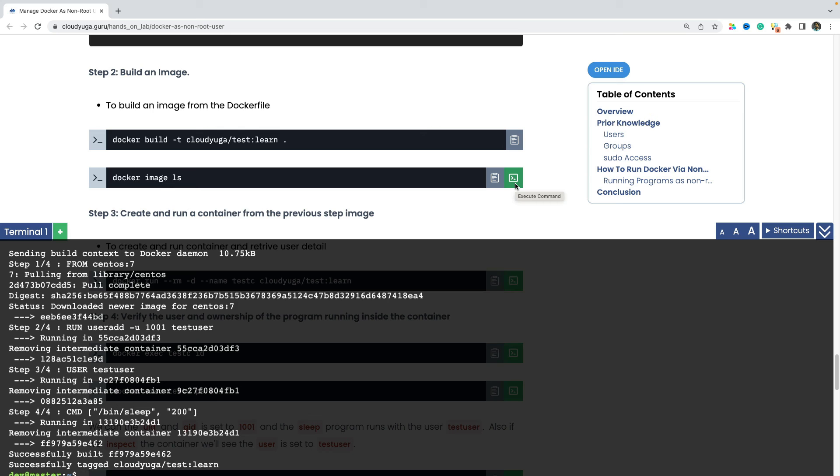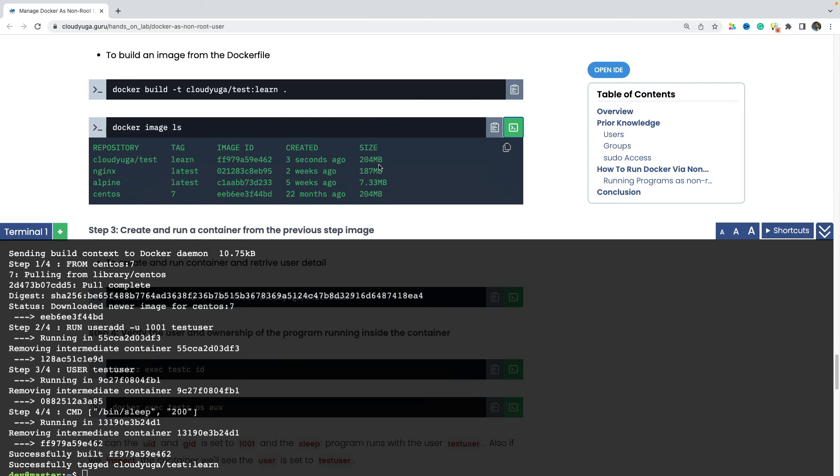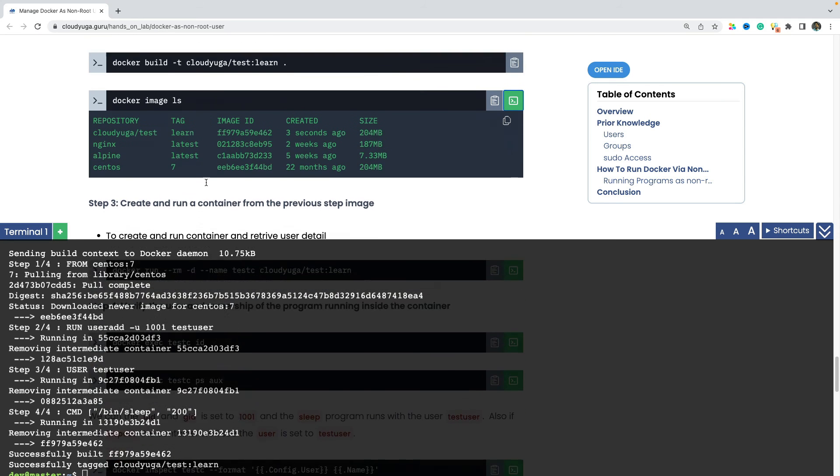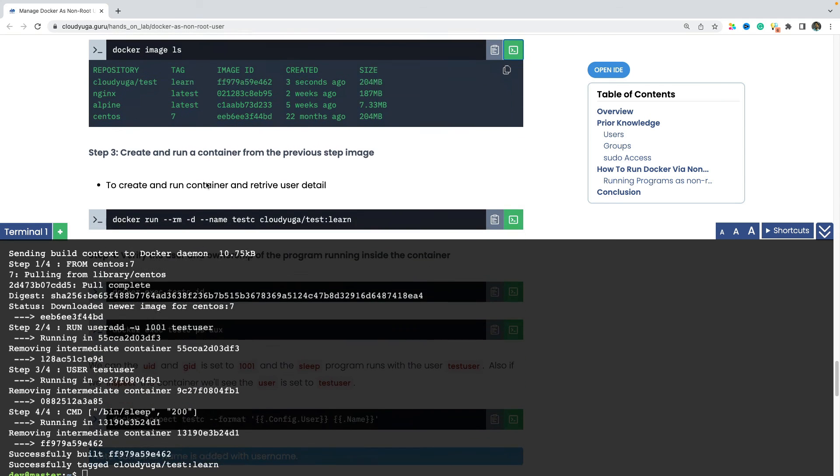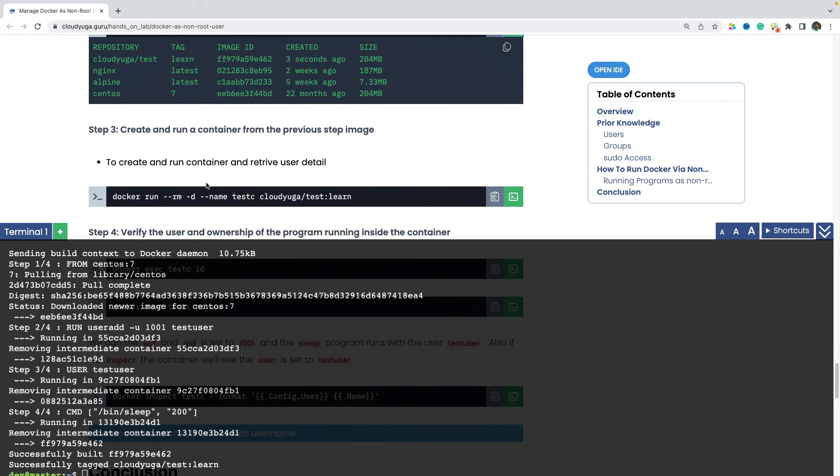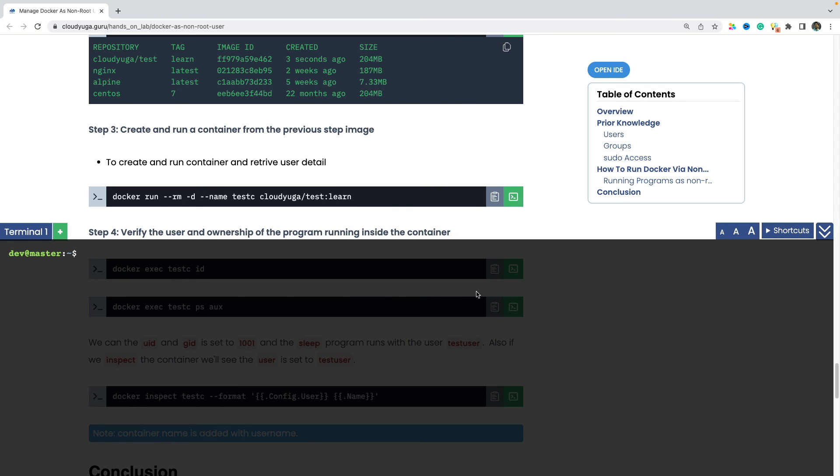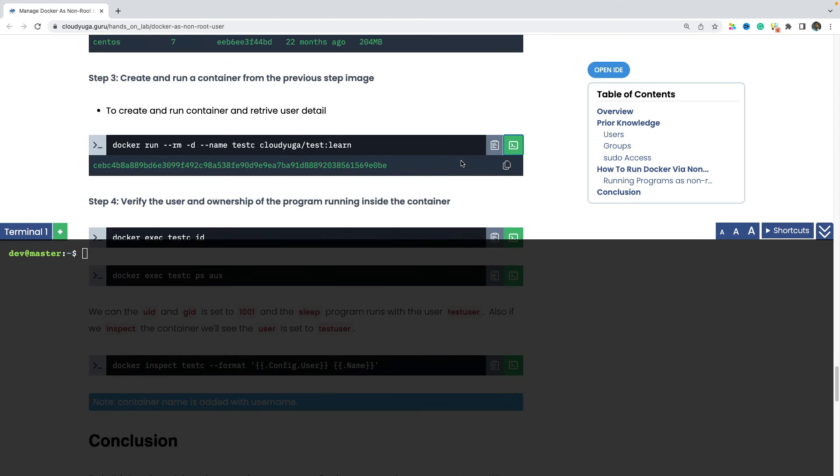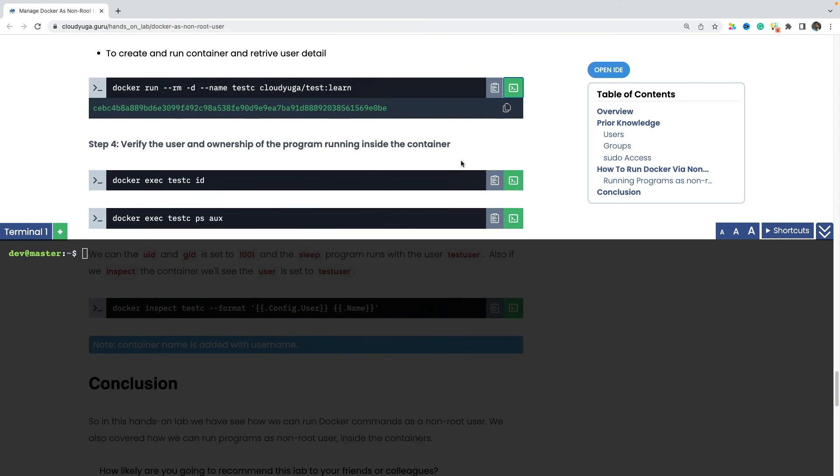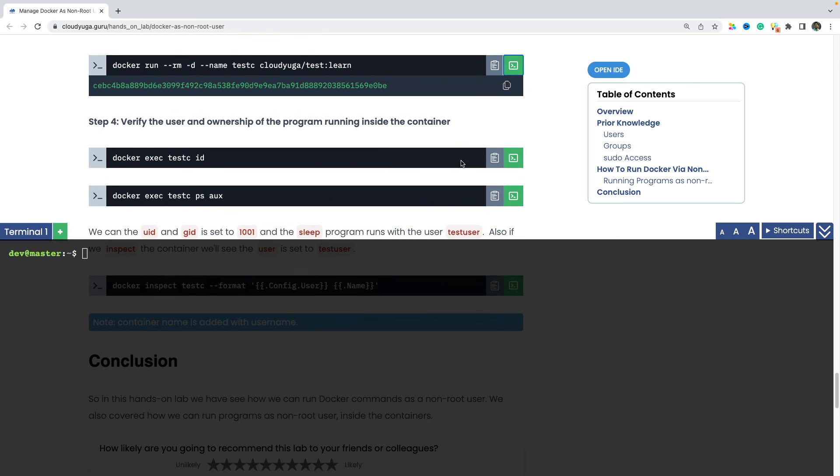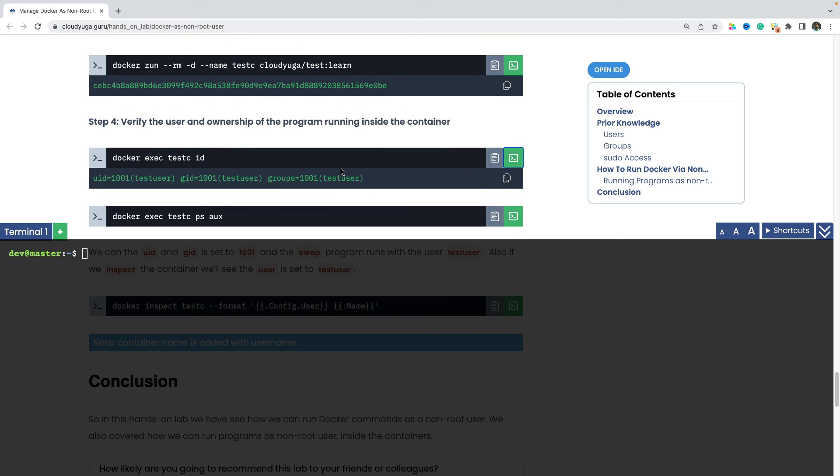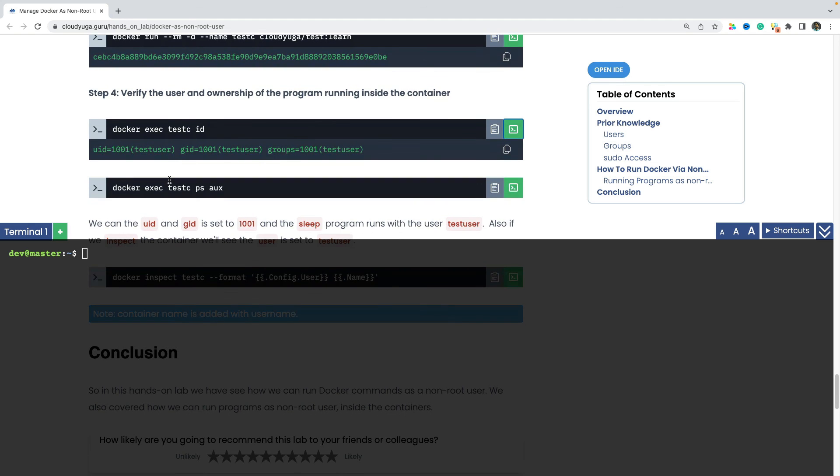So our image has been built now. And as we can see, we have now got an image with the name of cloudiga slash test. Now when we run a container from it. And now if we check the id inside the container, we can see that it is set to the test user or 1001.